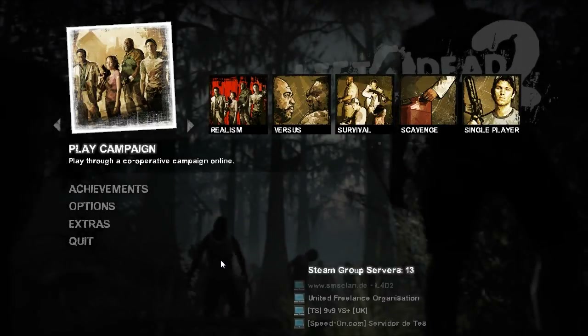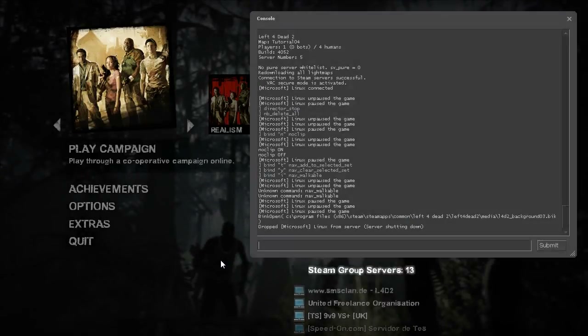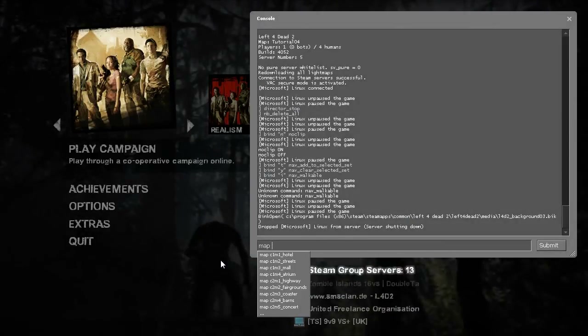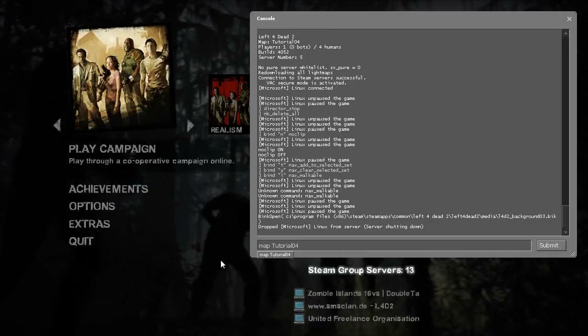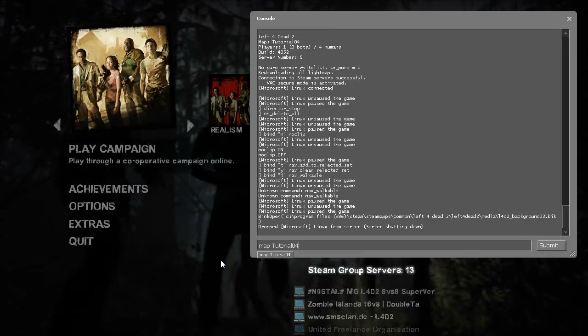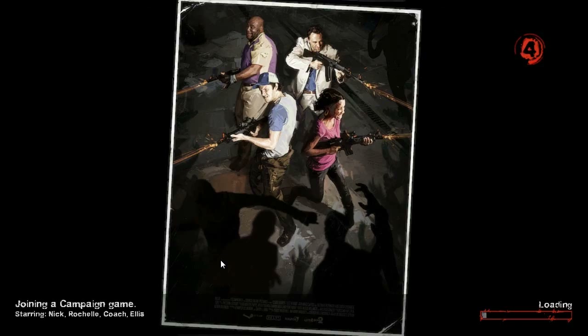The first thing we need to do is load our map, which for me is tutorial 04. This is just a clone of 03. Go ahead and load it real quick.